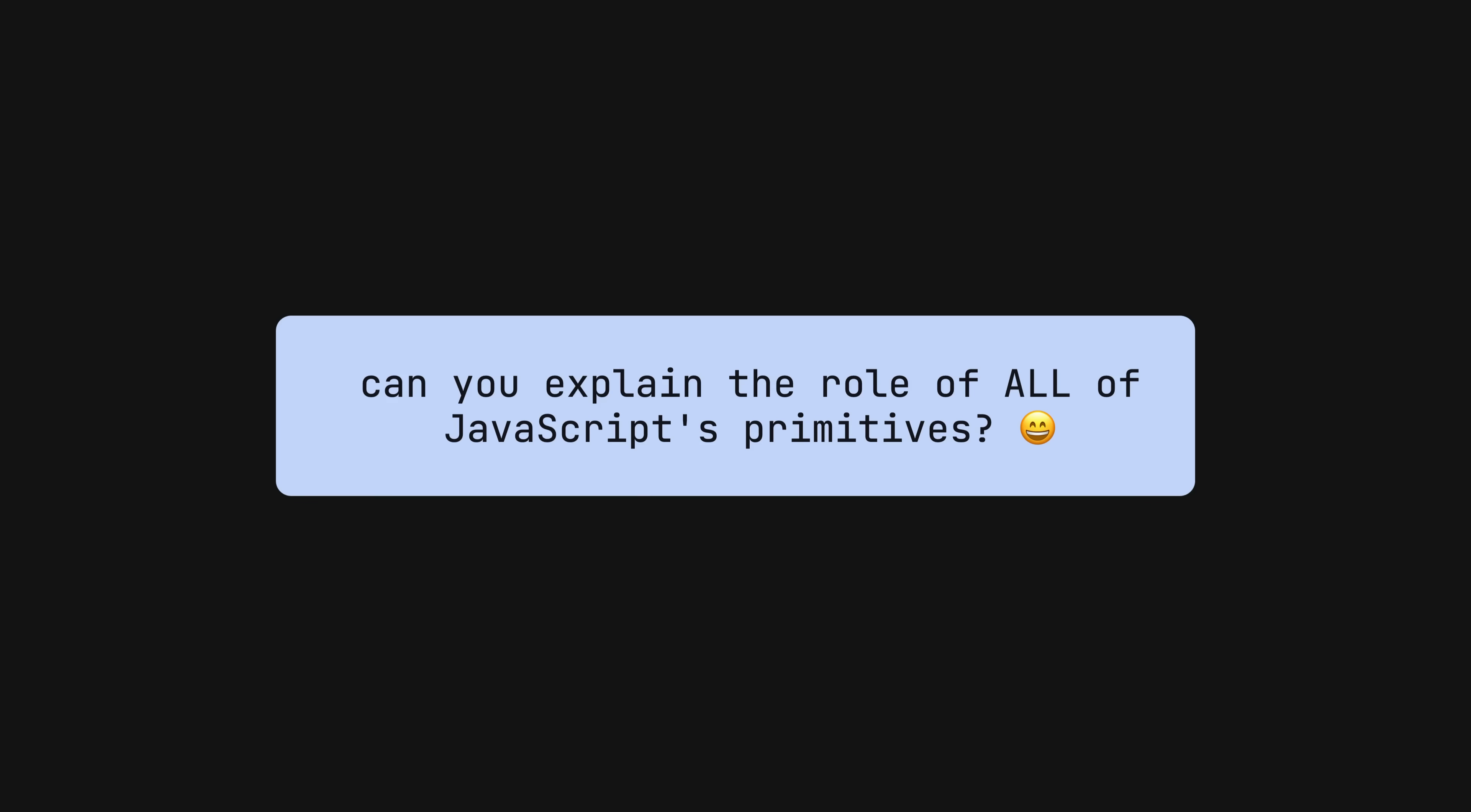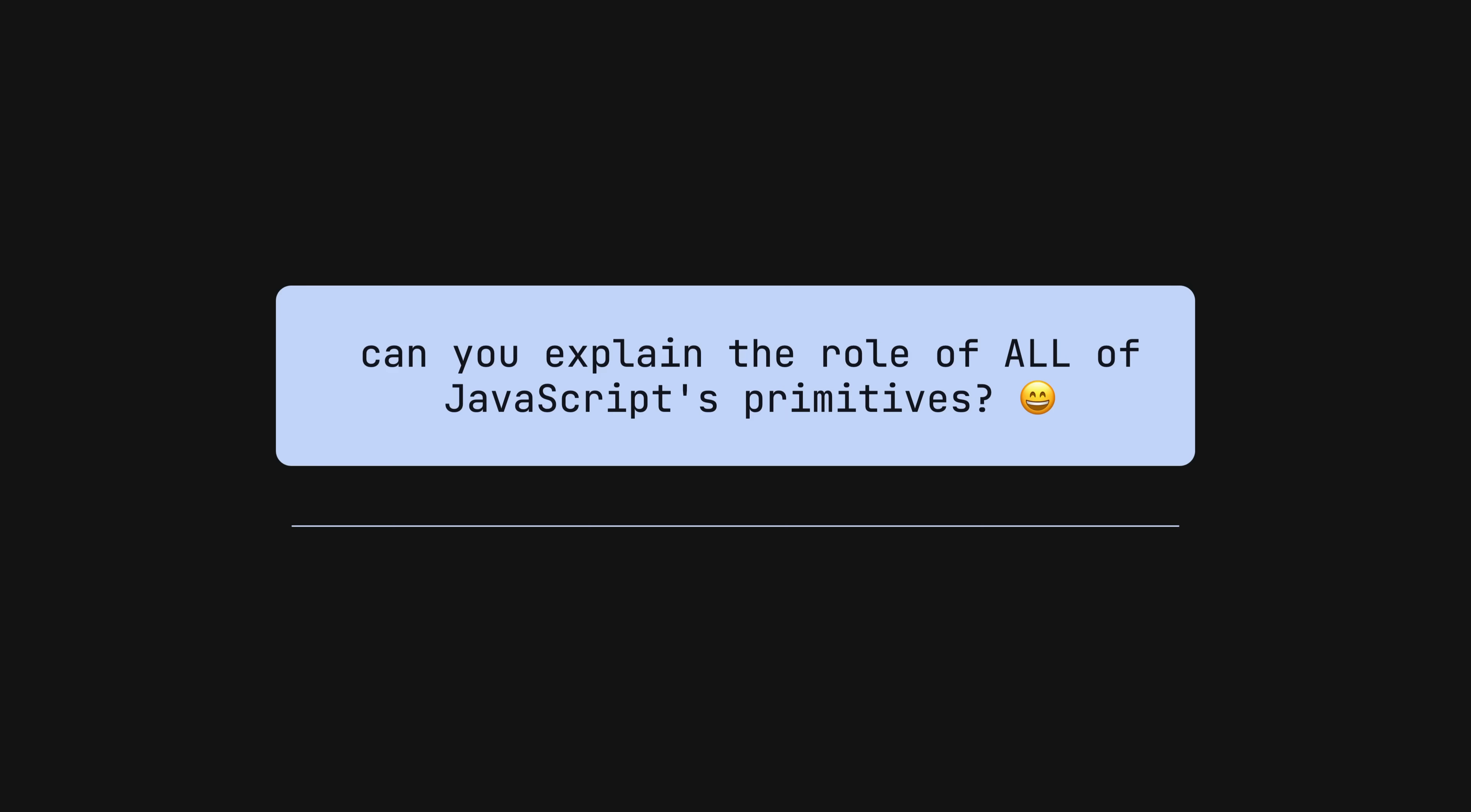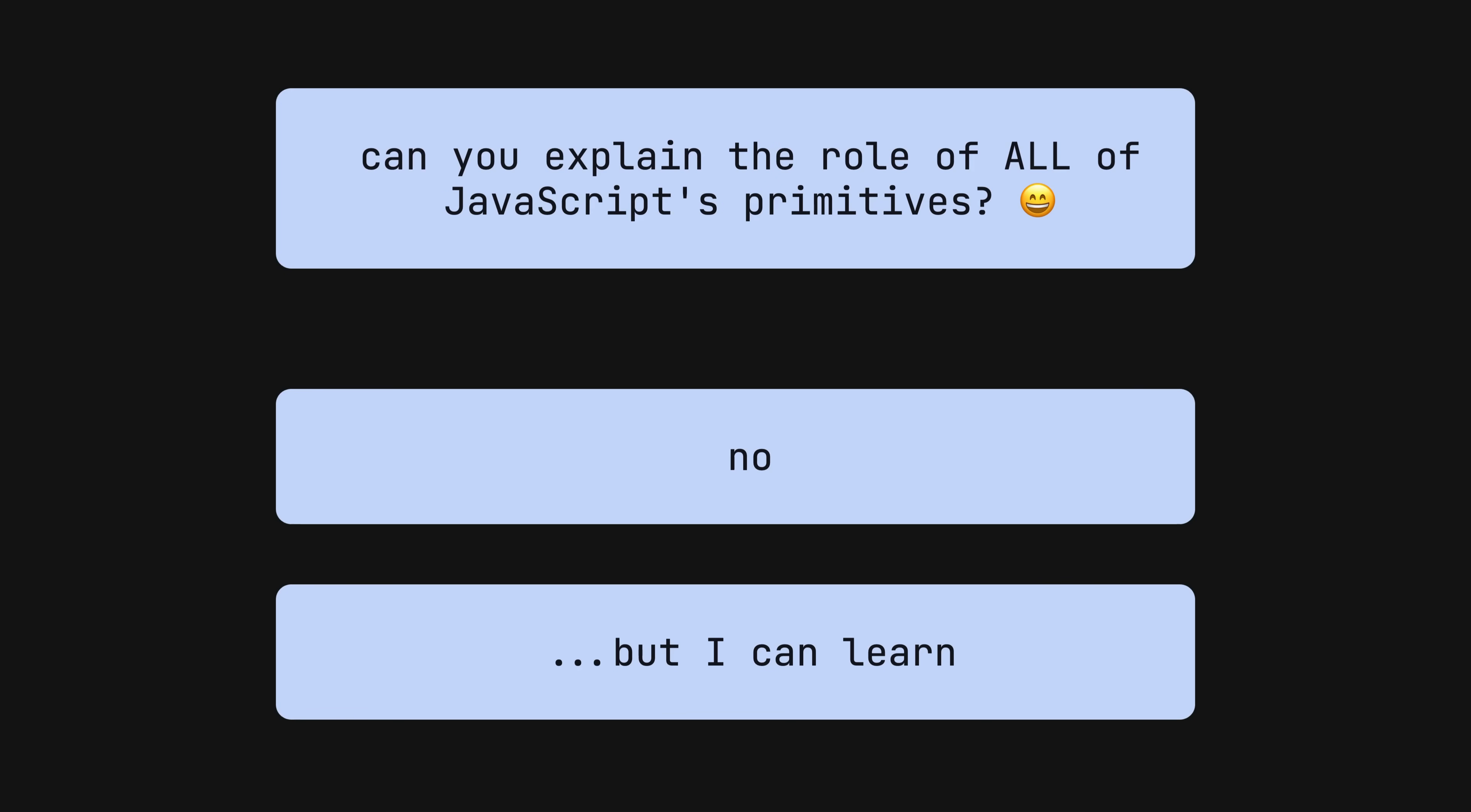I never really worried too much about it until around two years ago when Angular was starting to build their signals implementation and I noticed they were using symbols. For whatever reason nearly two years later I decided it was finally time to figure out why this symbol primitive is useful and specifically why it is useful for Angular's signals implementation.